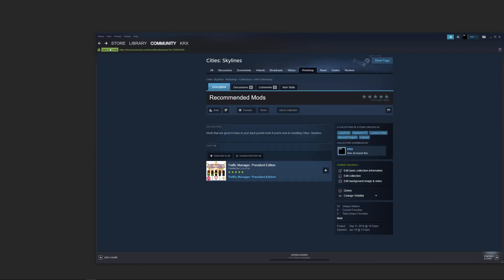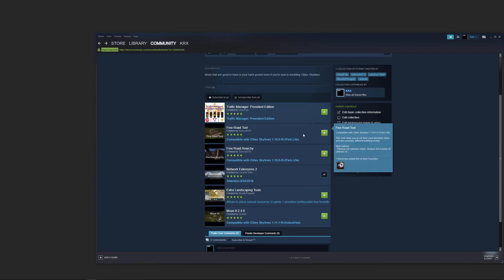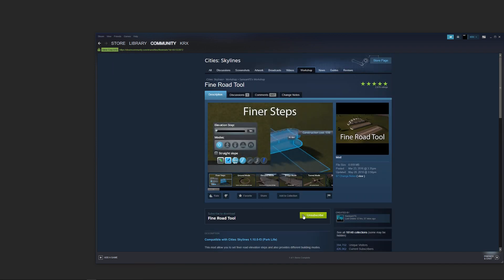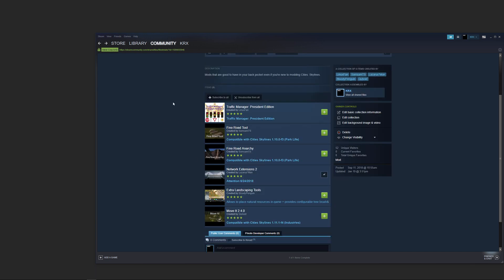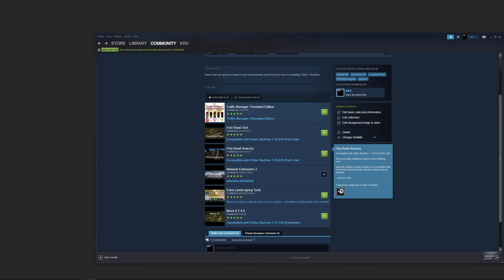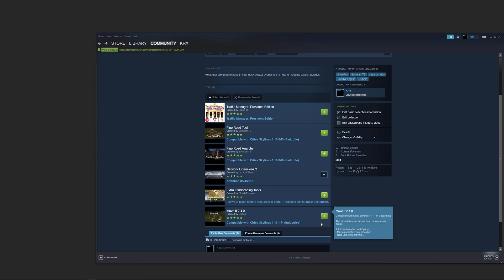We did subscribe to Find Road Tools. Even though we backed up, it's not showing that we've subscribed to these in the list, but if we click on them we can see that we are subscribed. I was already subscribed to Network Extensions as well. That's just the game being the game — it won't update the display immediately.